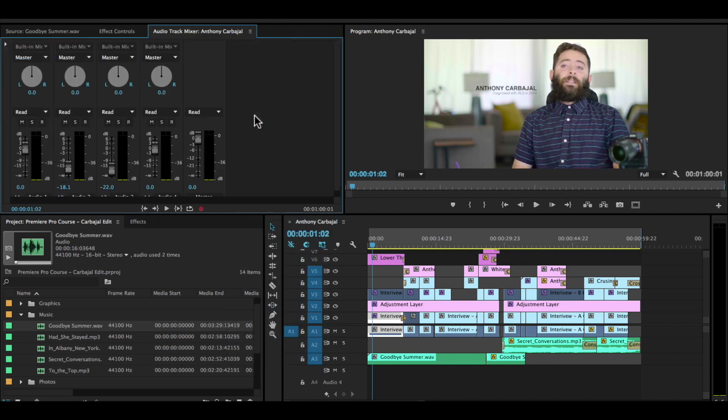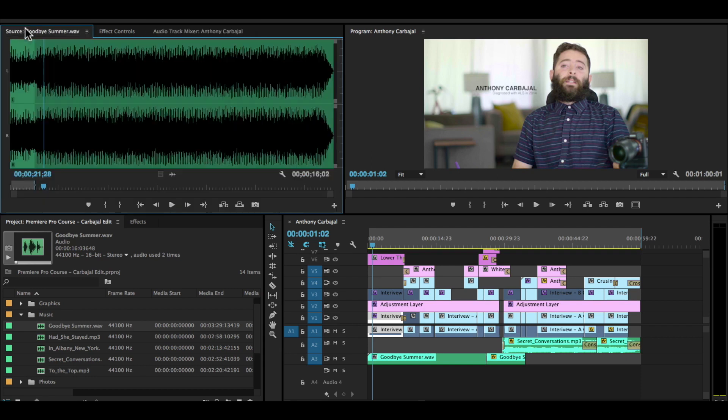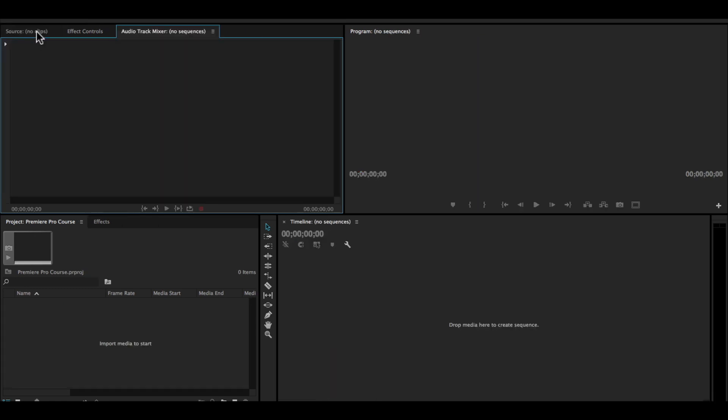Now it might not have opened it up right here in this source monitor panel up here in the top left. So to customize your space, let's go back to our other project. So here we're in our other project. It still has the audio track mixer open. Say we want to move this audio track mixer down below our project panel or in this panel behind effects.